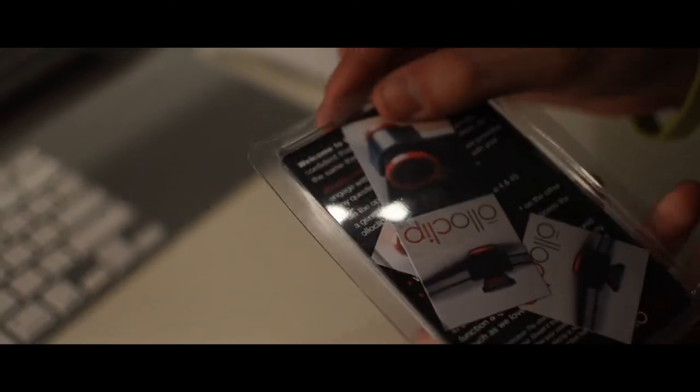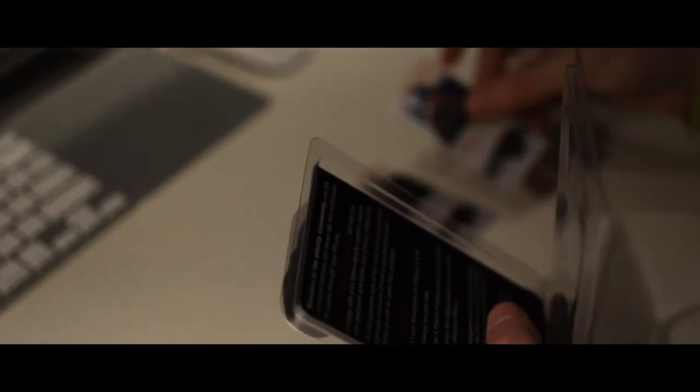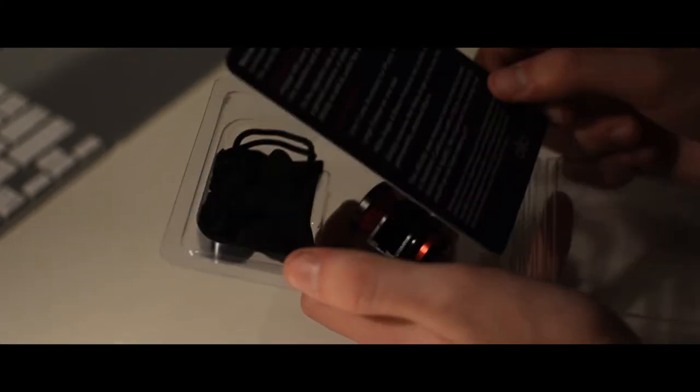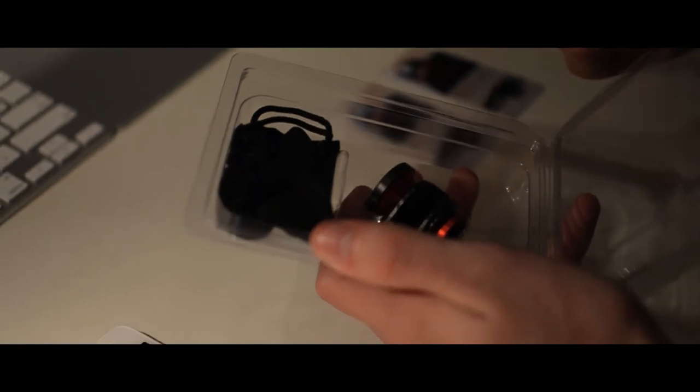So it's a pretty simple package, just pop it right open, no need for scissors. Right here we just got little information cards about their business and their lens, and this is the information packet about what the lenses are and what each one does.